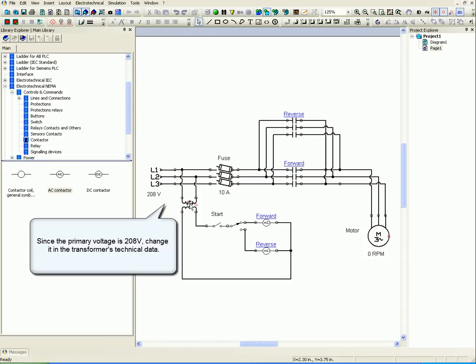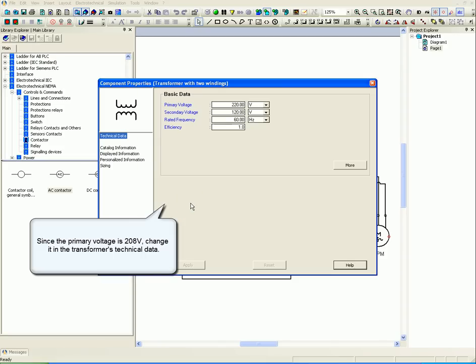Since the primary voltage is 208, change it in the transformer's technical data.